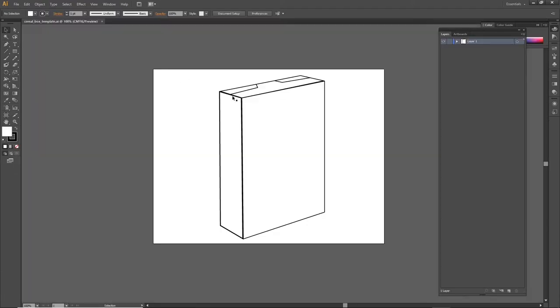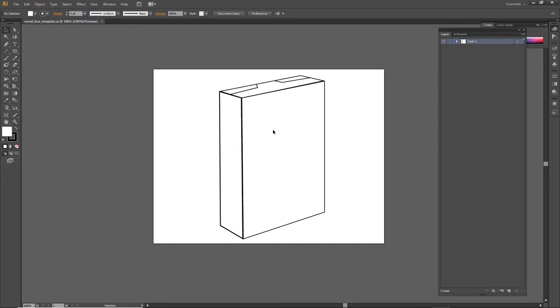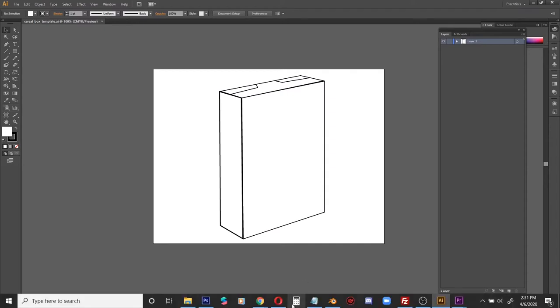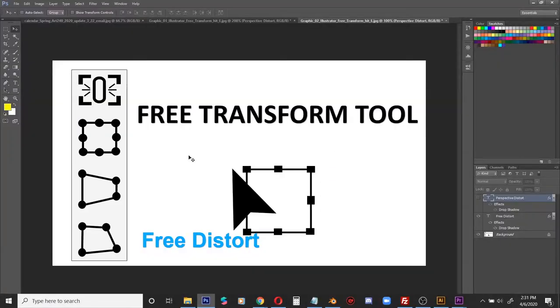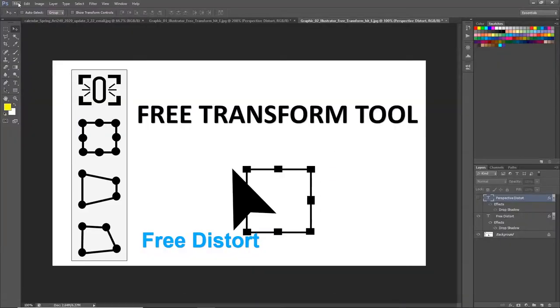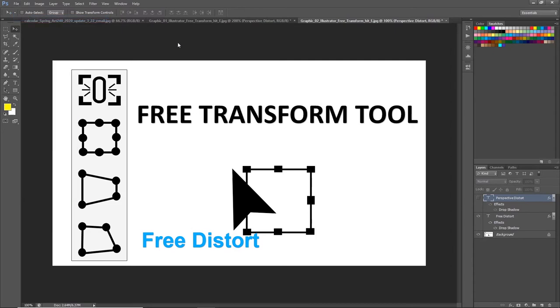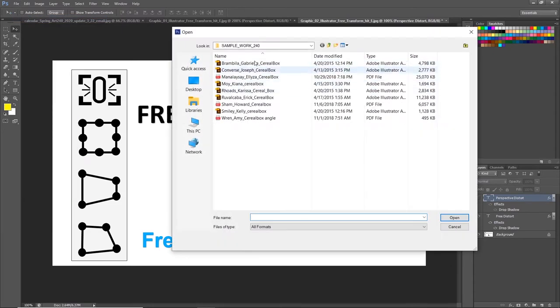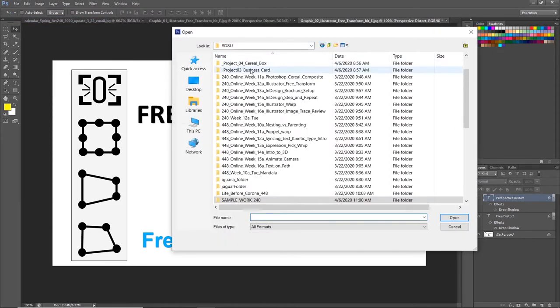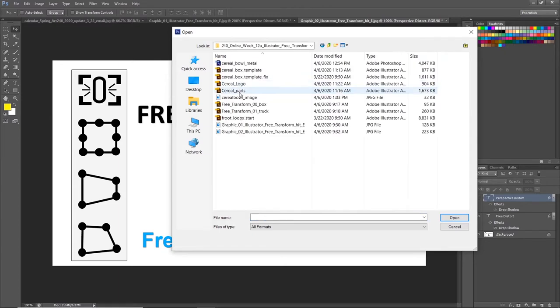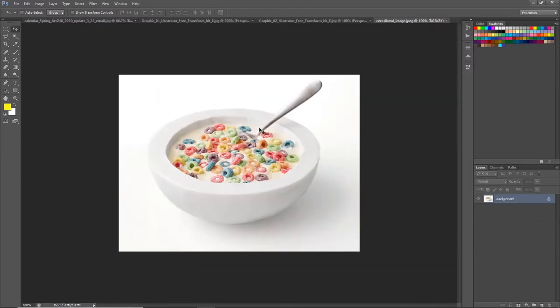I've got a cereal box template right here and I'm going to show you guys how I would put an image of a cereal bowl onto this three-quarter angle view box. So I downloaded a picture of a cereal bowl.